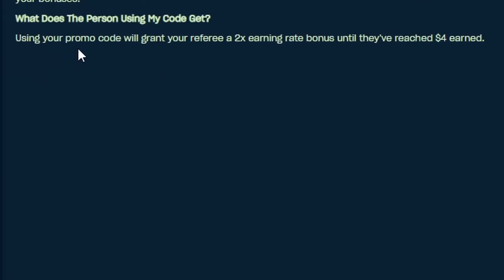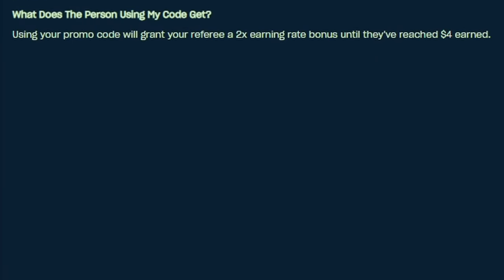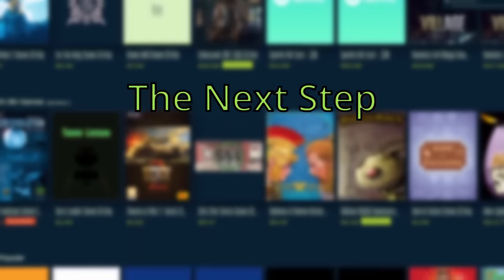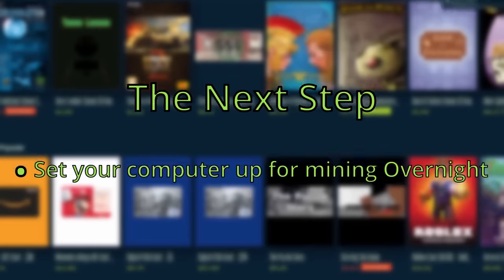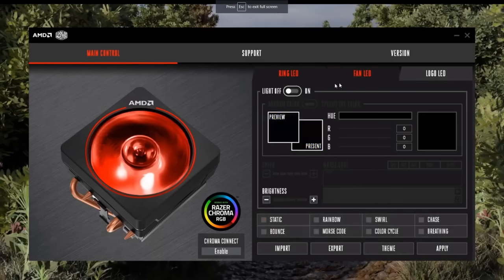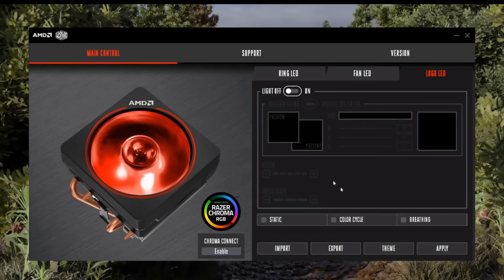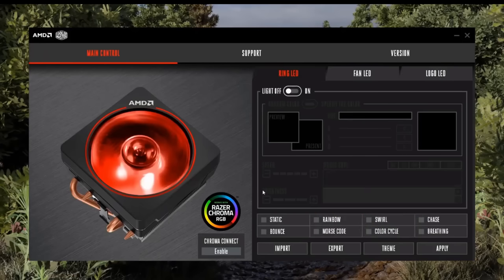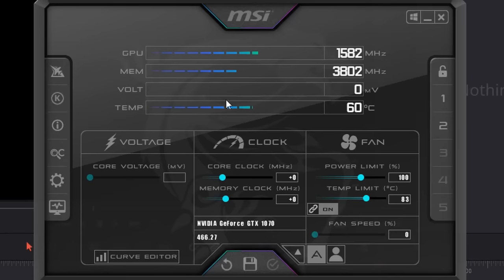Make sure you mine at least four dollars to get the maximum bonus from your 2x earnings. The next step is to set your computer up for mining overnight. If your computer is in your room, disable any RGB that might disturb your sleep by opening the RGB application and disabling it in the firmware. Cover your keyboard and mouse with a blanket or turn them off if they have RGB too. If your computer is too loud, open MSI Afterburner, check your PC temperature, and if it's below 80 degrees Celsius, drag your fan speed as low as possible before it exceeds that temperature.